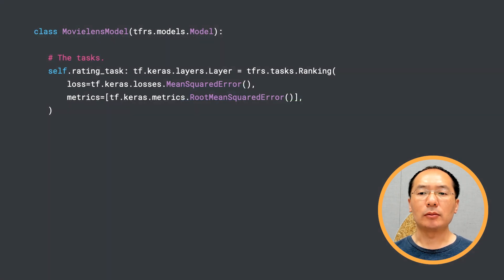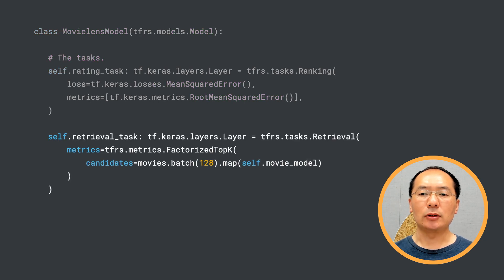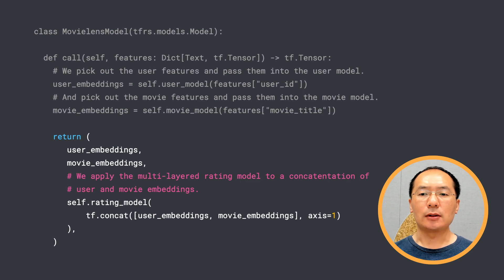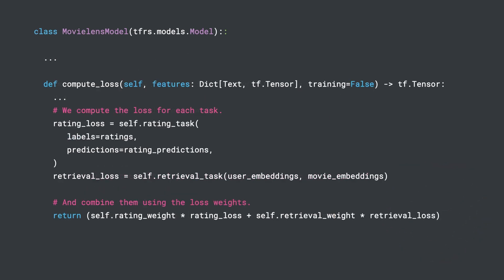Now you understand why we want to use multitask learning in a recommender system. Let's build one that includes a retrieval task and a ranking task. We define a ranking task using both implicit and explicit feedback. We first define a ranking task that leverages explicit feedback — the movie ratings from the MovieLens dataset. Next, we define a retrieval task using the implicit feedback of movie watches. The user model and movie model are defined as before. The rating model is three dense layers stacked together, applied to the concatenation of user embeddings and movie embeddings. Lastly, we compute the rating loss and retrieval loss separately, and then combine them by their respective weights. These weights are hyperparameters that you need to tune to satisfy your own needs.